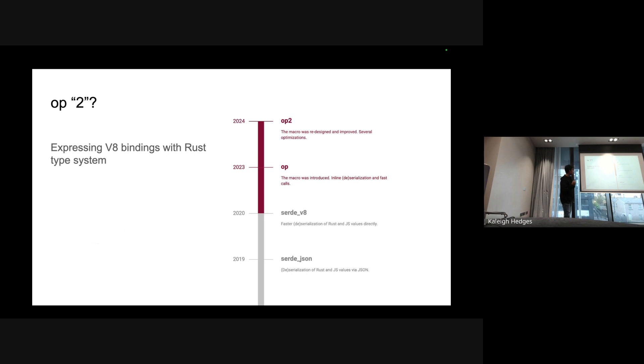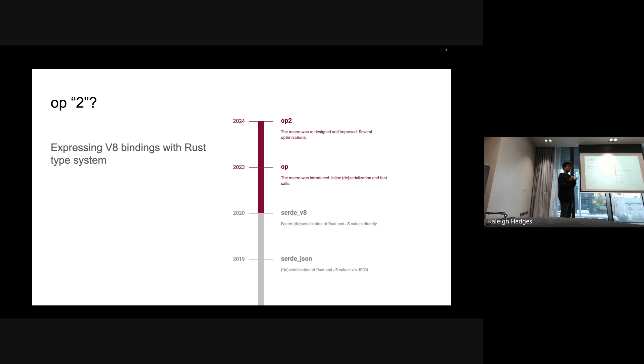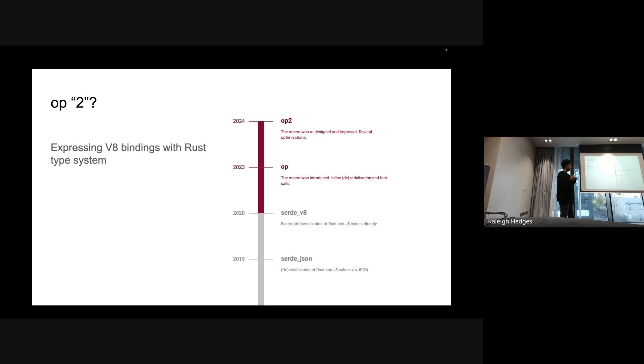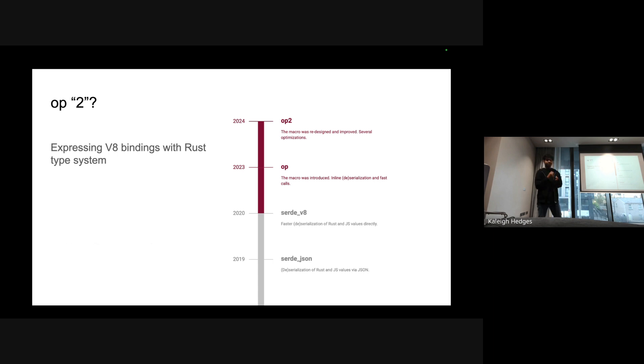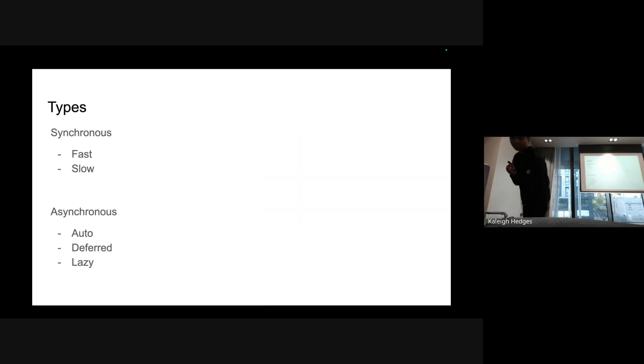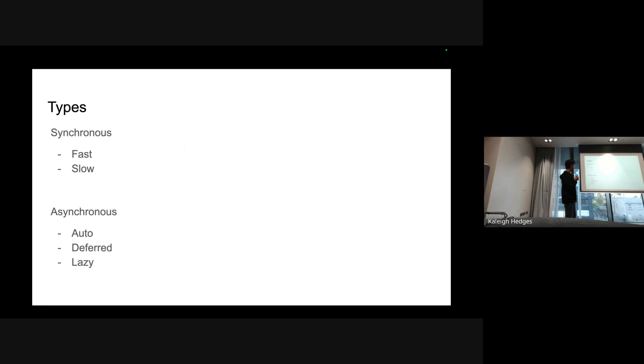This year Op2 was introduced which just really made the system more optimization friendly. You can do a bunch of extra stuff with it and it's a bit more verbose. The whole thing with op macro is that it enables you to express v8 bindings with the Rust type system in a mostly safe way.